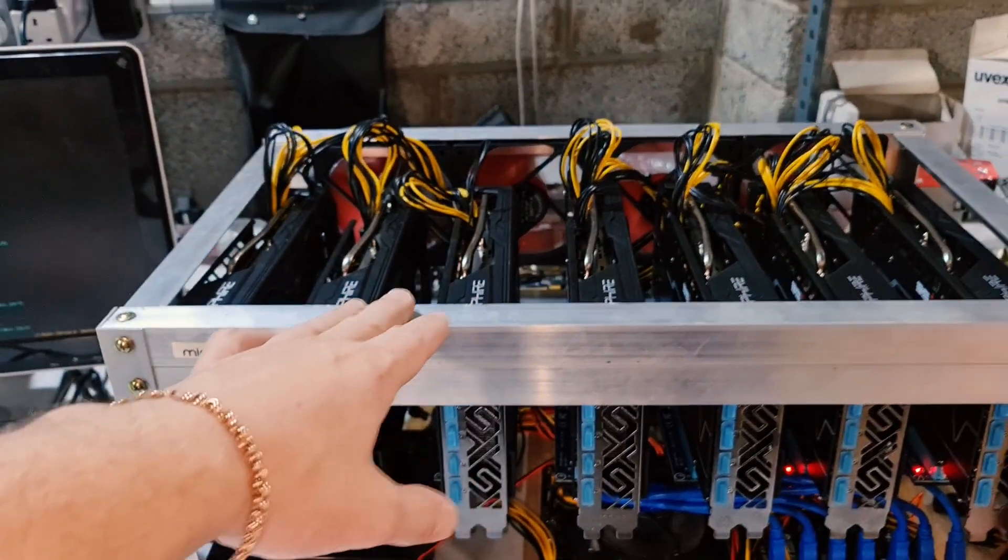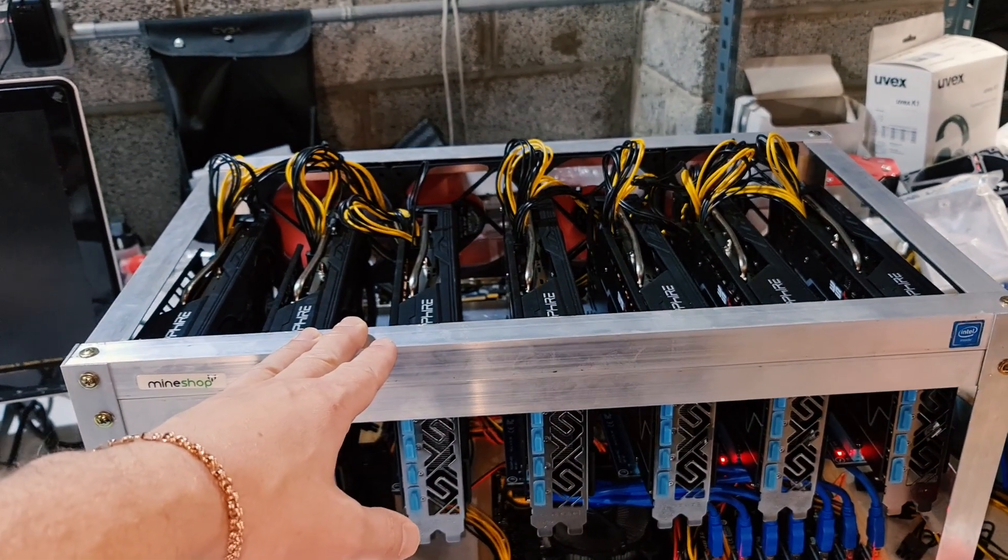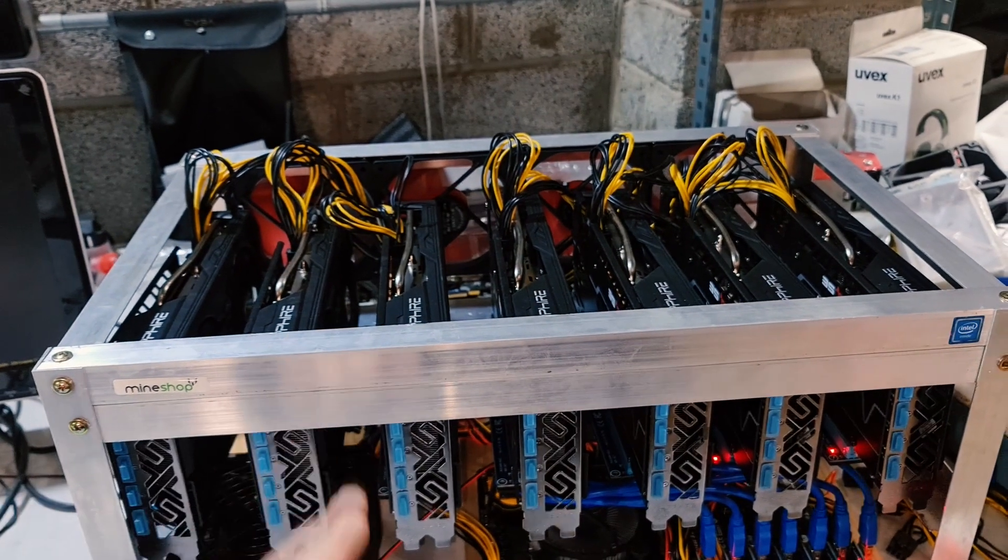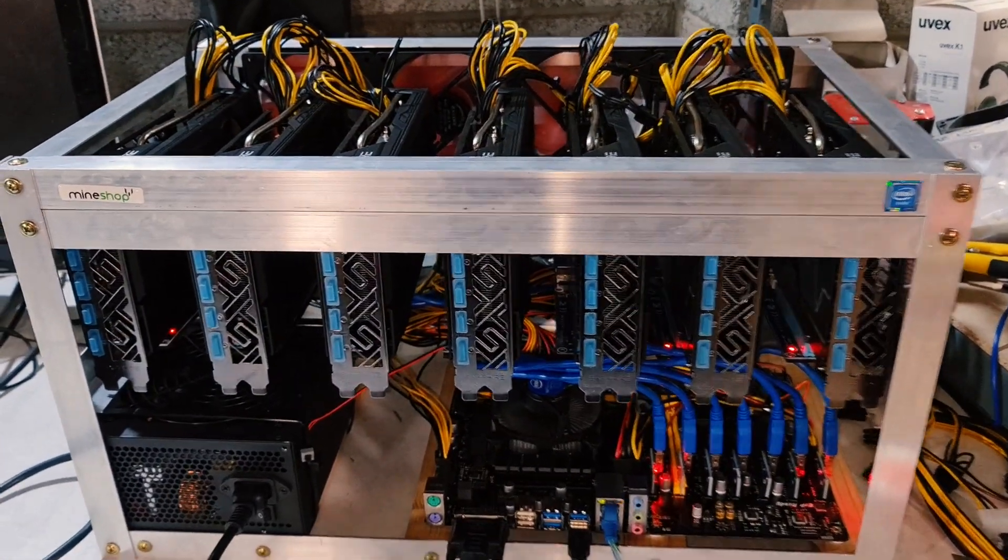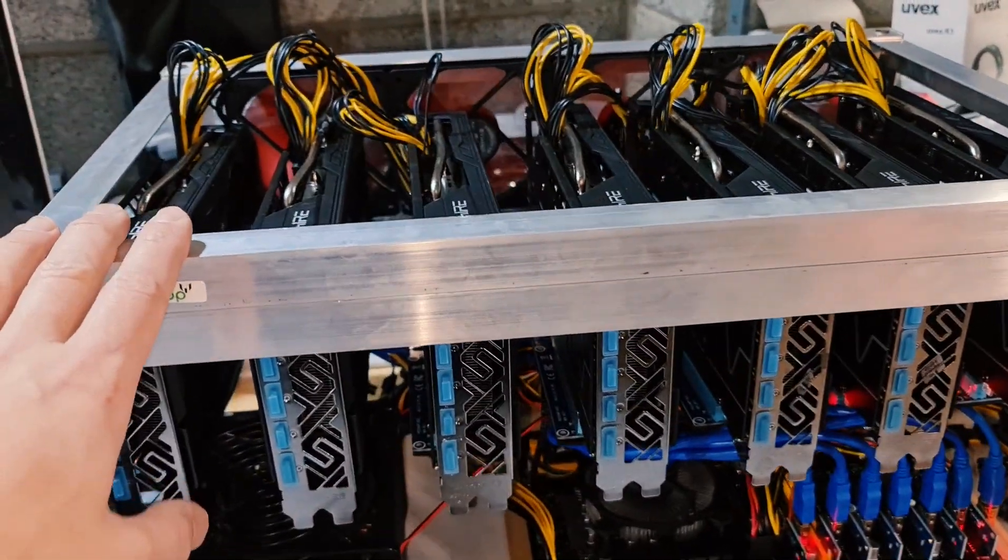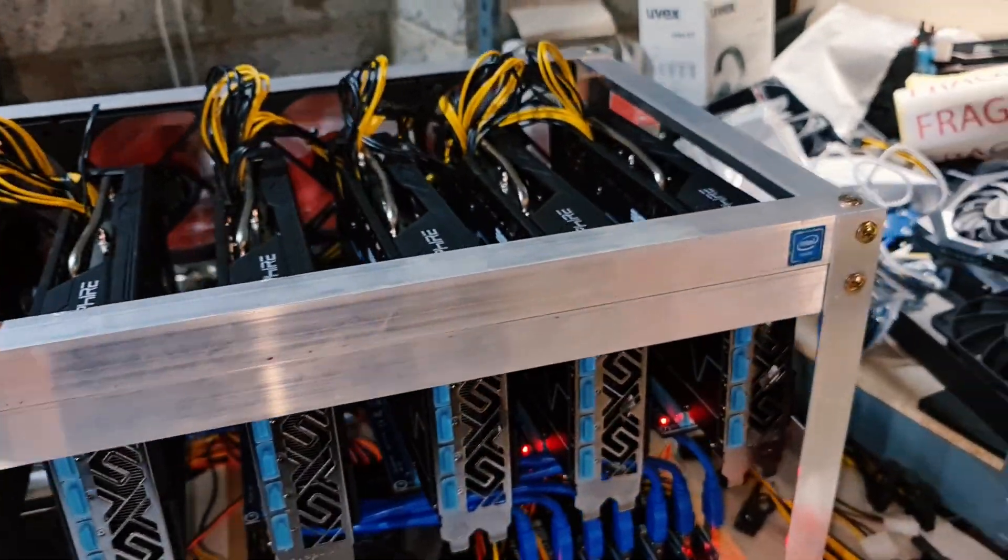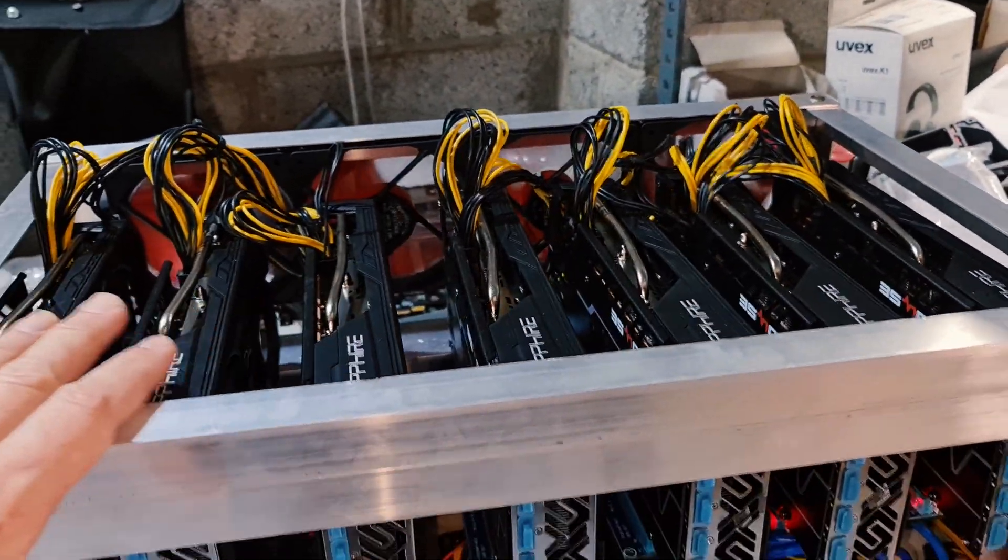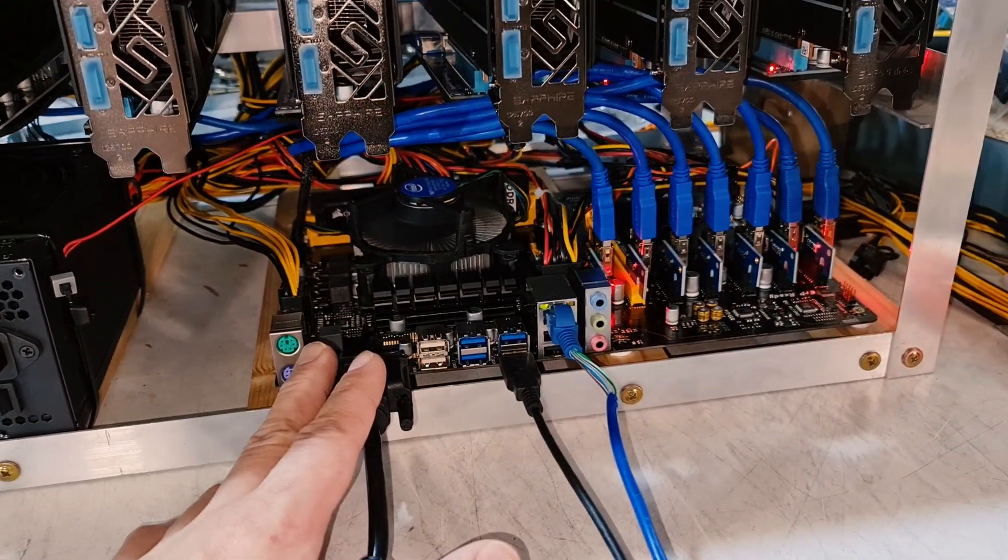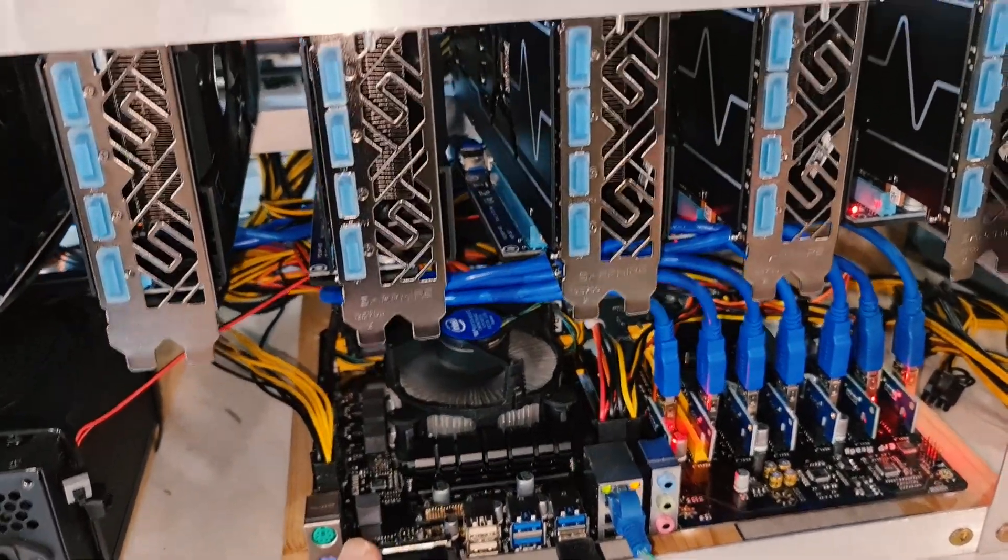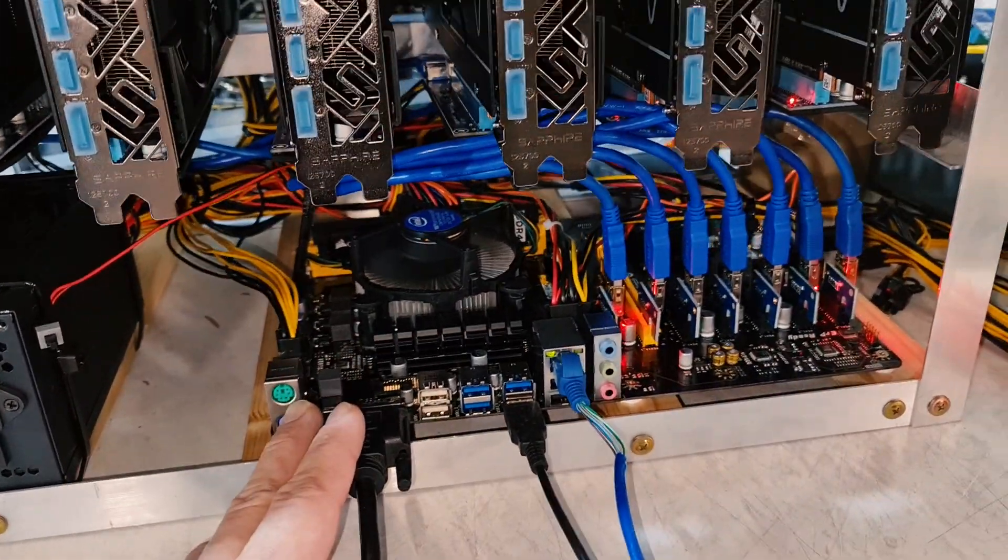What I want to show you here today in this video is a 7 GPU rig with the 7 RX 5700 XT Sapphire Pulse BE version graphics cards. I'm using an open air frame with 7 GPUs. I'm using the motherboard Biostar TB250 BTC Pro which is the 12 GPU motherboard.